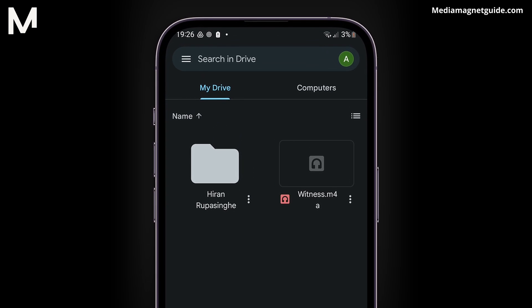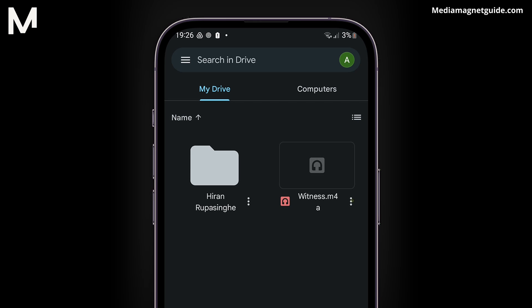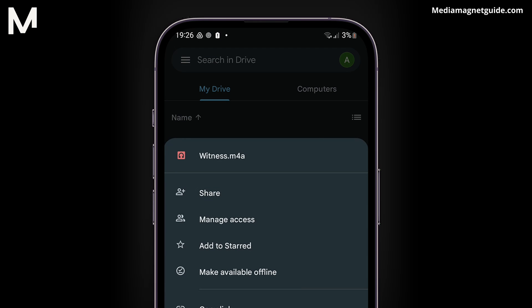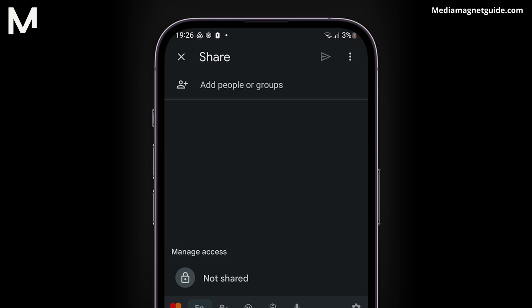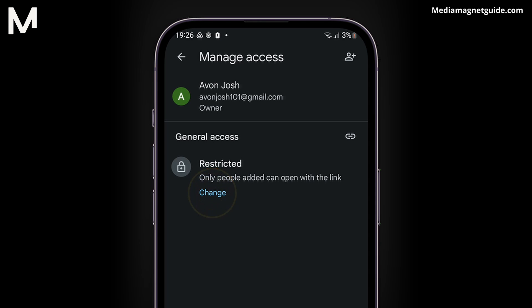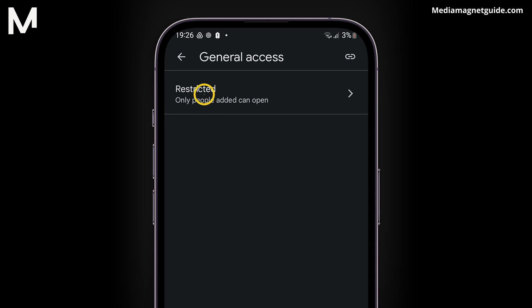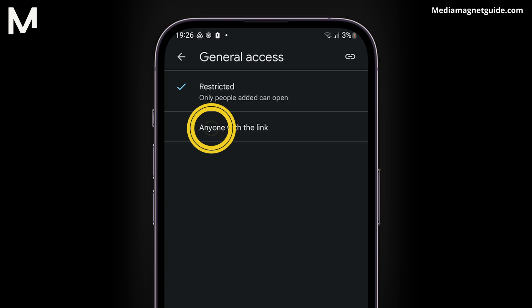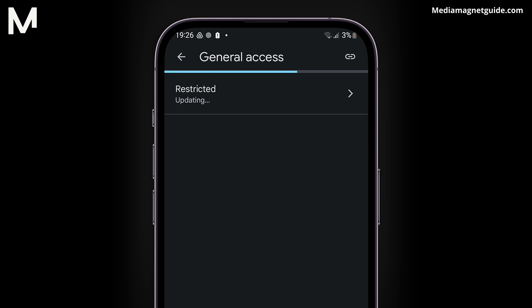Once the audio file is uploaded, click on the file to access its options. Select Share, and then navigate to the section that controls access. Make sure it is set to anyone with the link, instead of being restricted to specific individuals.